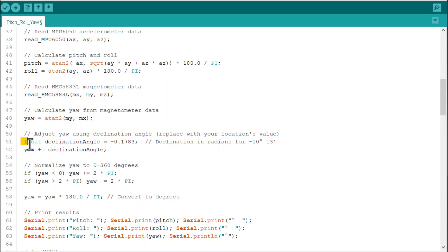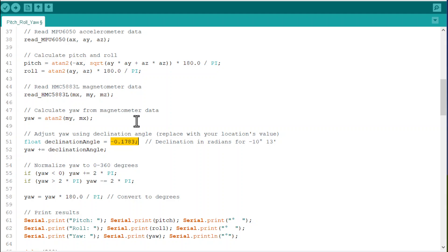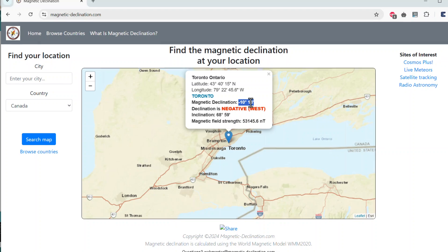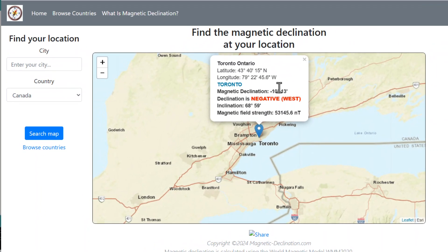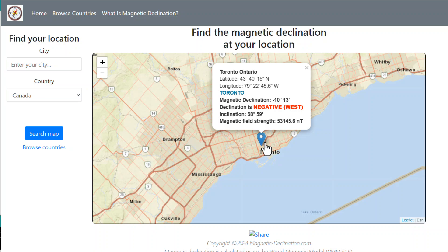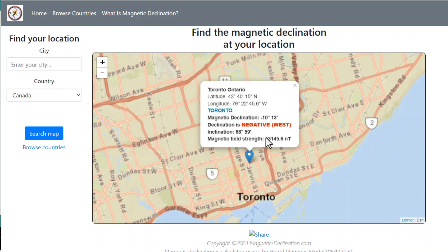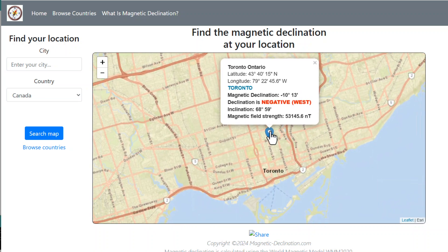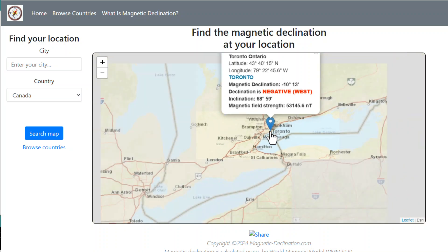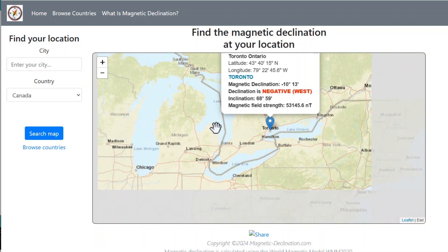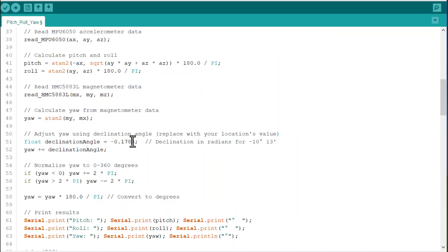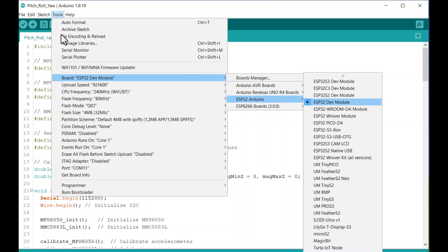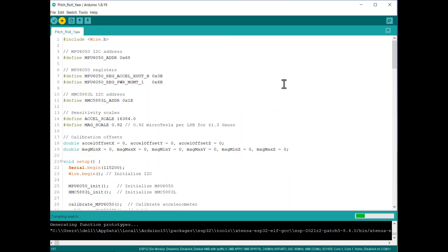In this line you need to adjust the yaw using a declination angle. Replace this angle with your location values. To get the declination angle of your location, you may use the website magneticdeclination.com. From here you will get the magnetic declination in degrees. You need to convert it into radians. For example, I am staying around Toronto, Canada which has a declination angle of minus 10 degrees and 13 minutes. When this value is converted into radians, I got the value as minus 0.1783. You can check yours. You can upload the code to the ESP32 board.